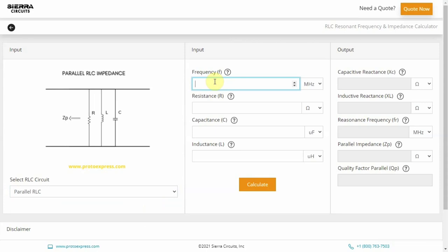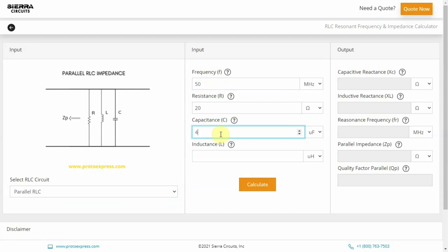For this demo, let's choose parallel RLC circuit, frequency at 50 MHz, resistance 20 ohms, capacitance 40 microfarad, and the inductance as 30 microhenry.